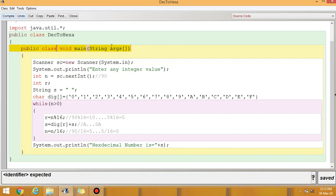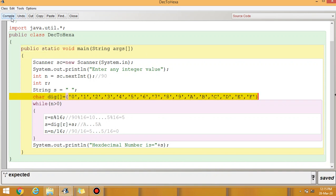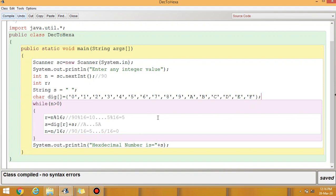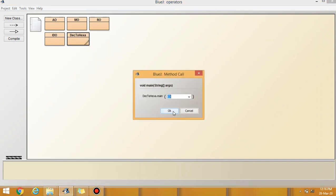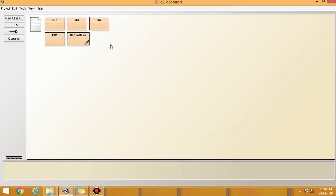Let us compile the program. We need to add the static keyword and one missing semicolon. Now there is no error. Execute the program — entering 90, the output is 5A. You can check the program for different numbers. For any query you can comment in the video. Thank you.